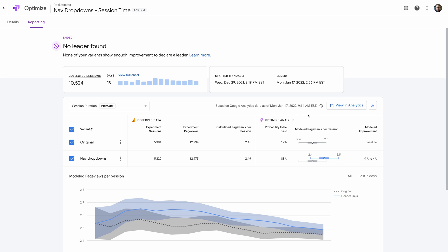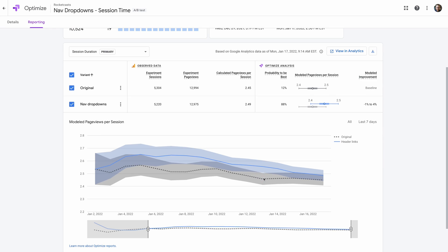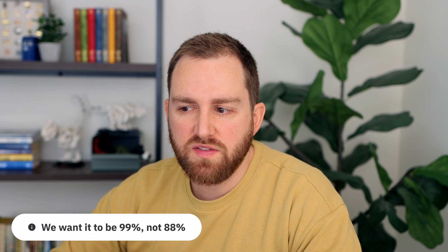Down below, we have the results of the experiment itself — we're looking at our main objective of session duration, but you can also switch to your secondary objective. Optimize shows us its analysis of the data, basically how probable it is that each variant would be the winner. The easiest number to look at is Probability to Be Best. In our case, the original has a 12% chance to be the winner and the new variant has 88%. The graph at the bottom shows how each variant performed over time. Our variant performed better than the original, but not by a whole lot, and sometimes you won't get a really clear conclusion, which usually tells you to keep testing.